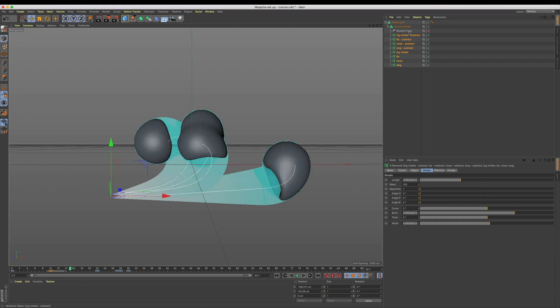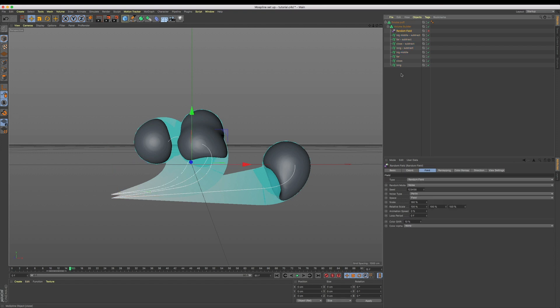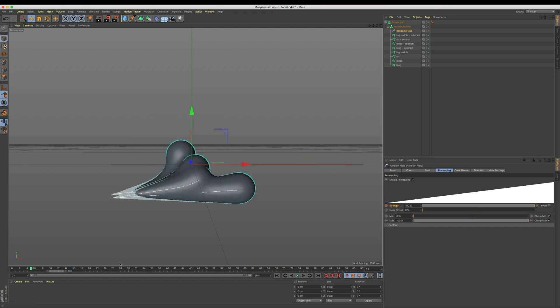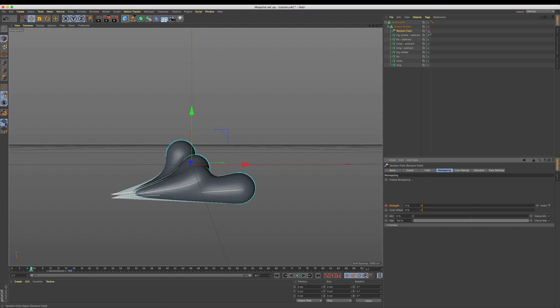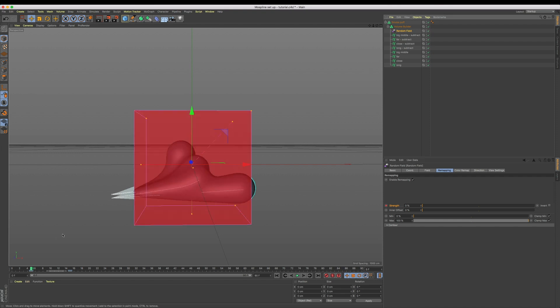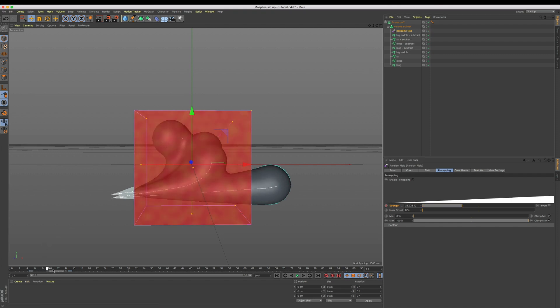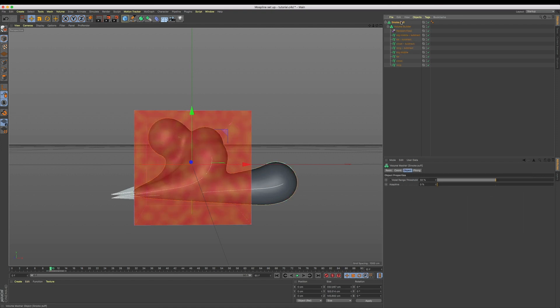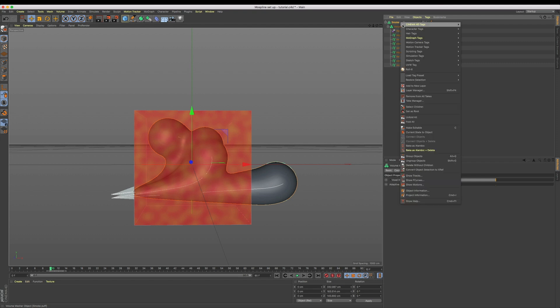Let's select our random field and jump into the remapping tab. What we're going to do is animate our strength over time. Let's add a keyframe around frame 15 with the strength set to 100 percent, then at frame 5 let's pull it back to 0 percent and add another keyframe. We now have this animating up over the time that our shape begins to disappear. So now that we have this all set, let's right-click and bake it as an alembic file so we can watch it back.